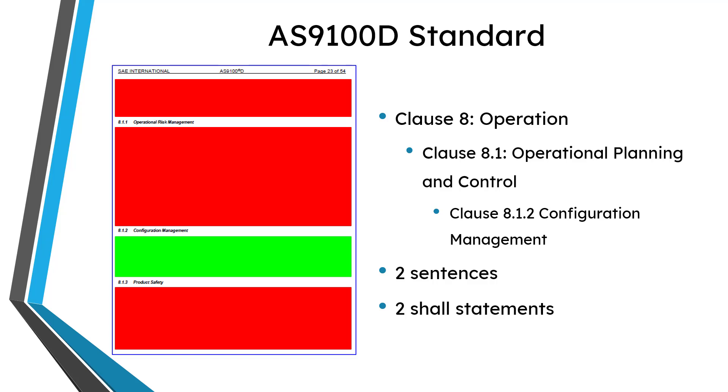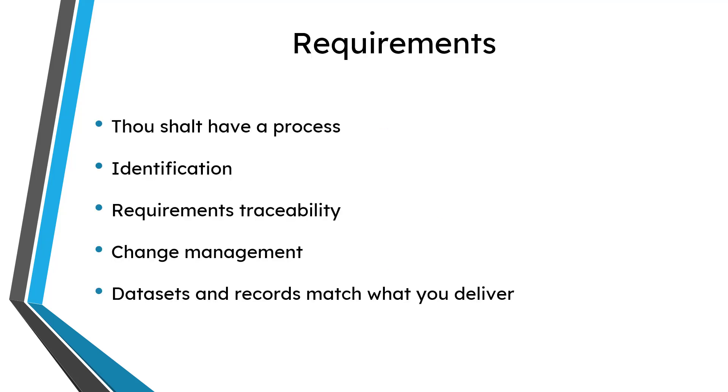But configuration management is contained within clause 8.1.2 and it's only two sentences with two shall statements. Shall statements are things that you have to do. Those two sentences though cover a lot of ground. It basically covers five different topics.